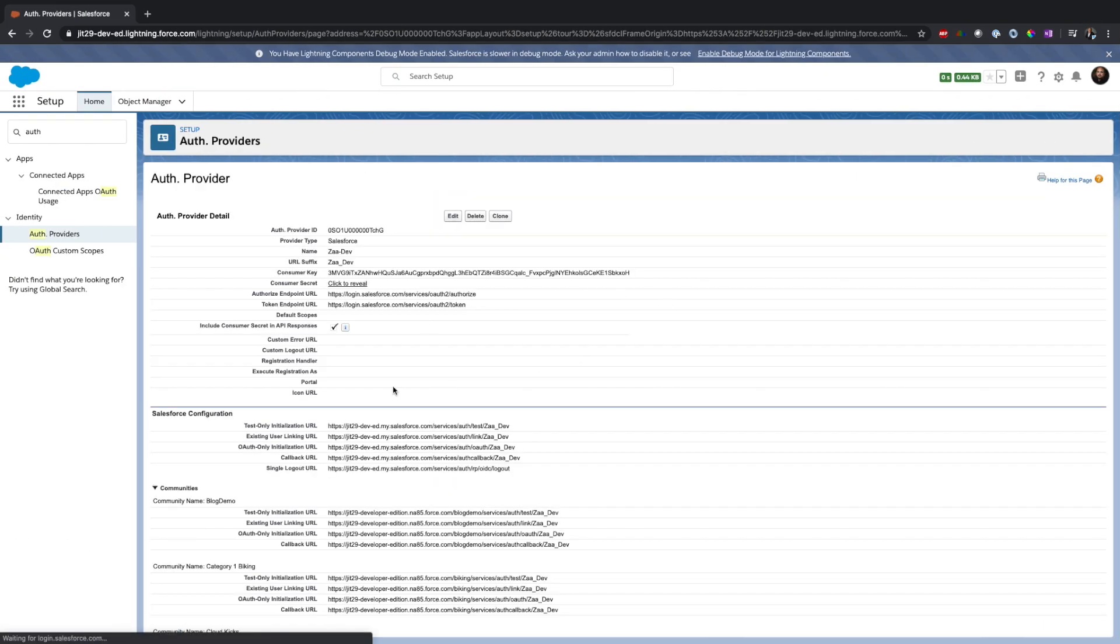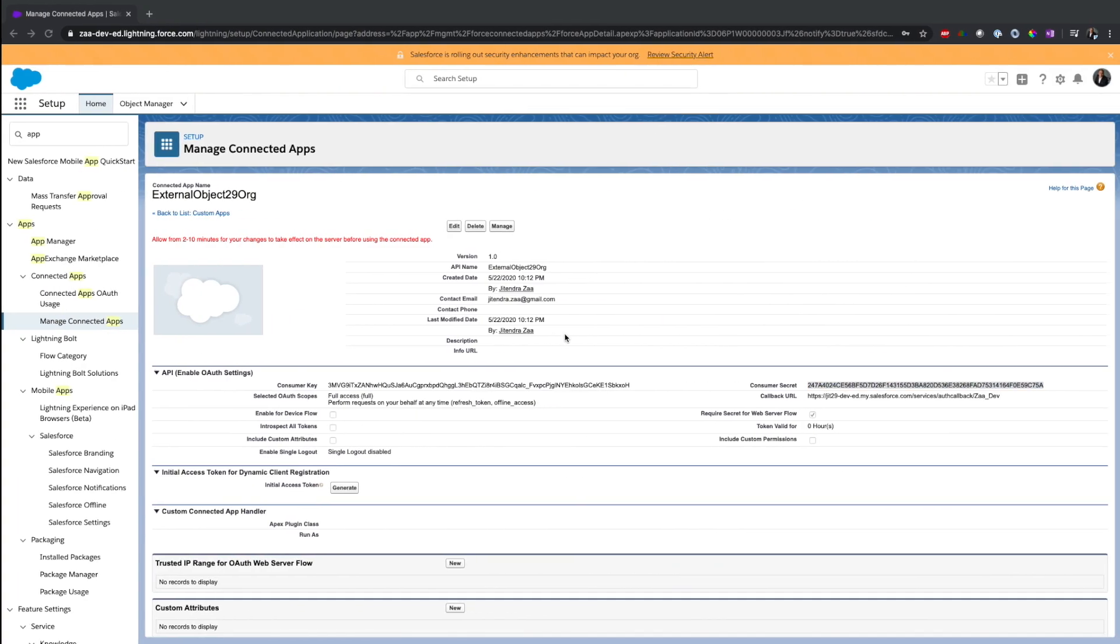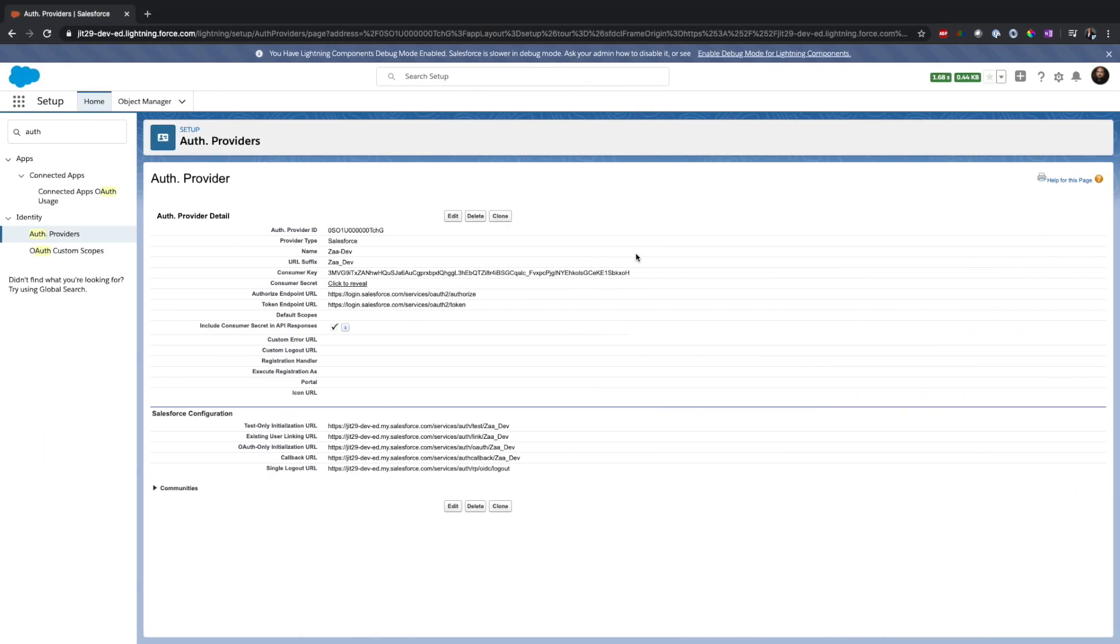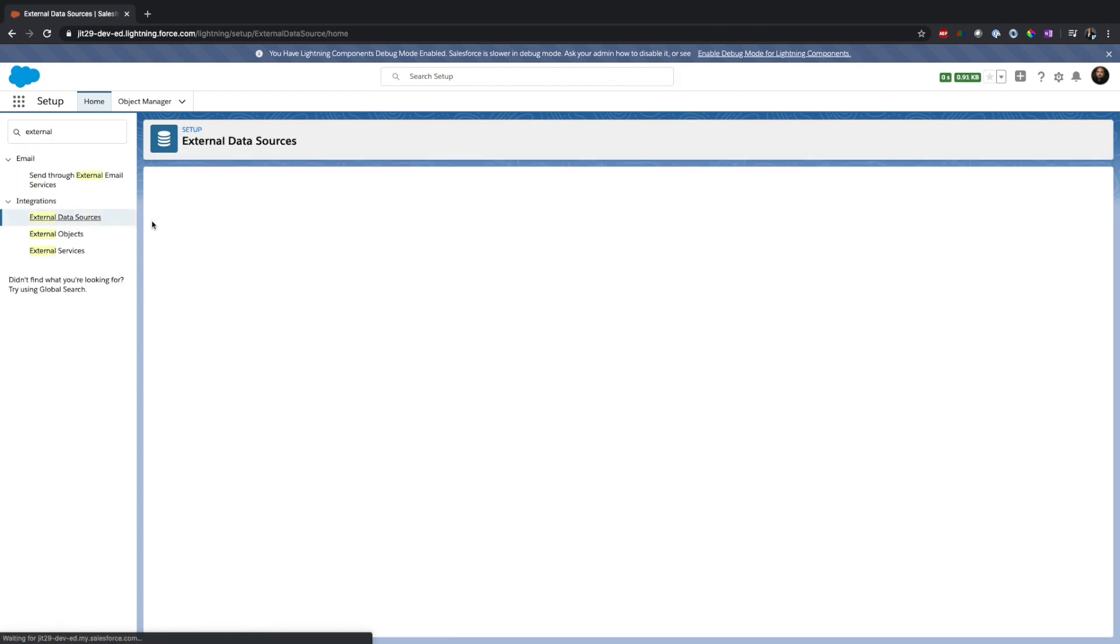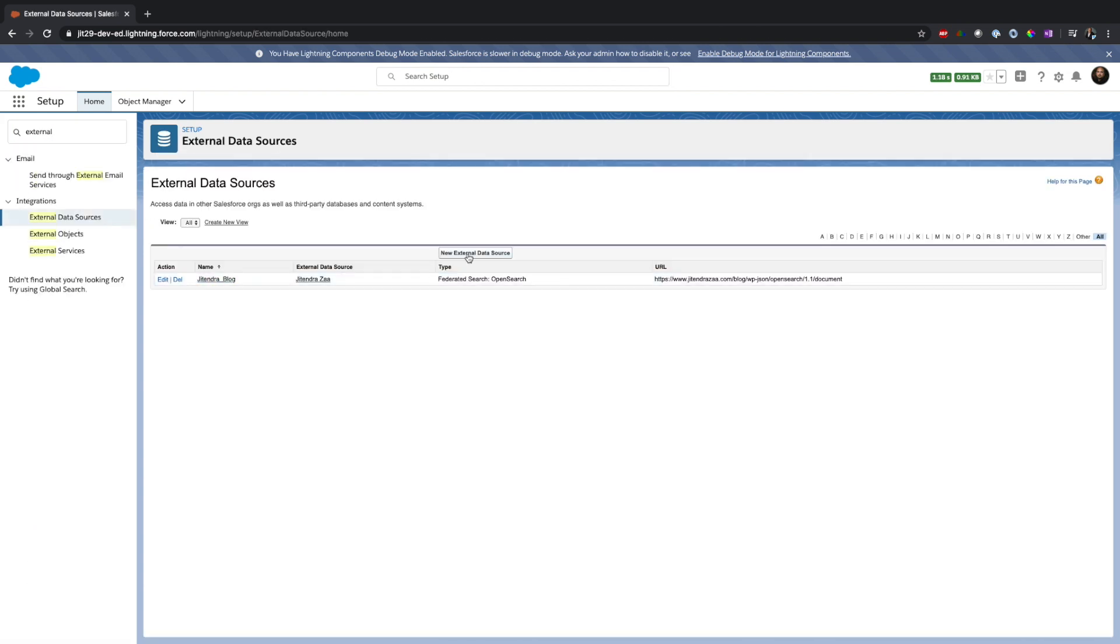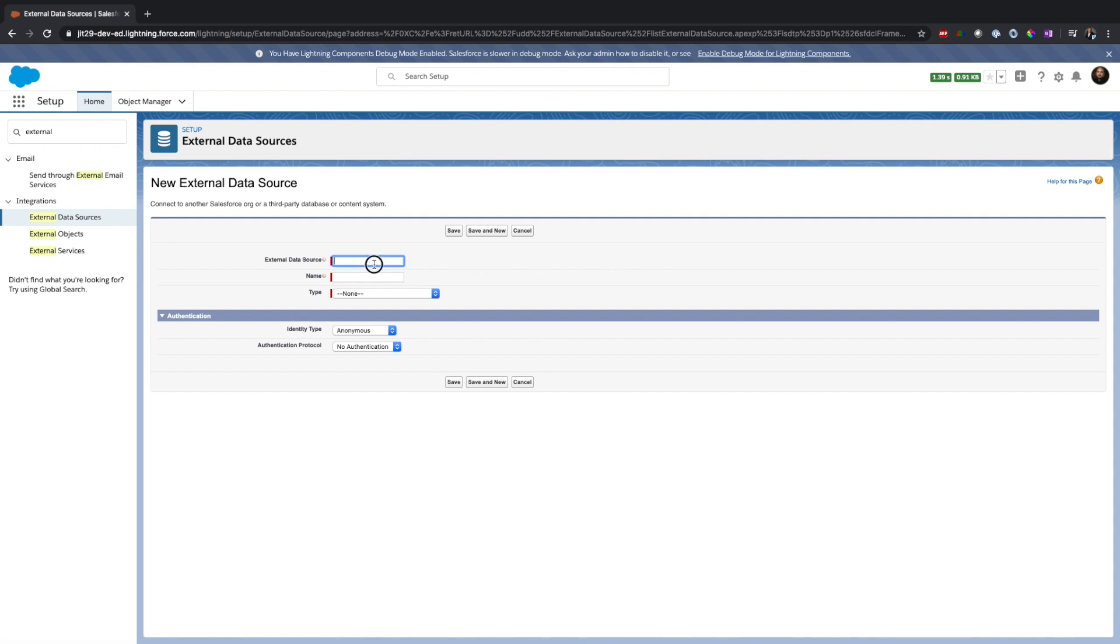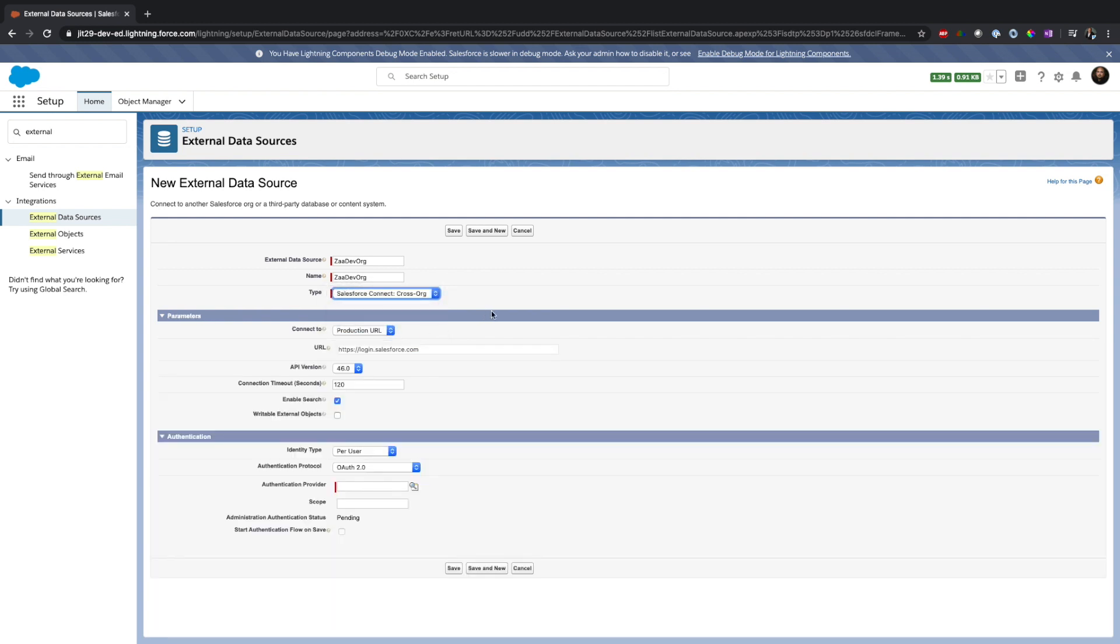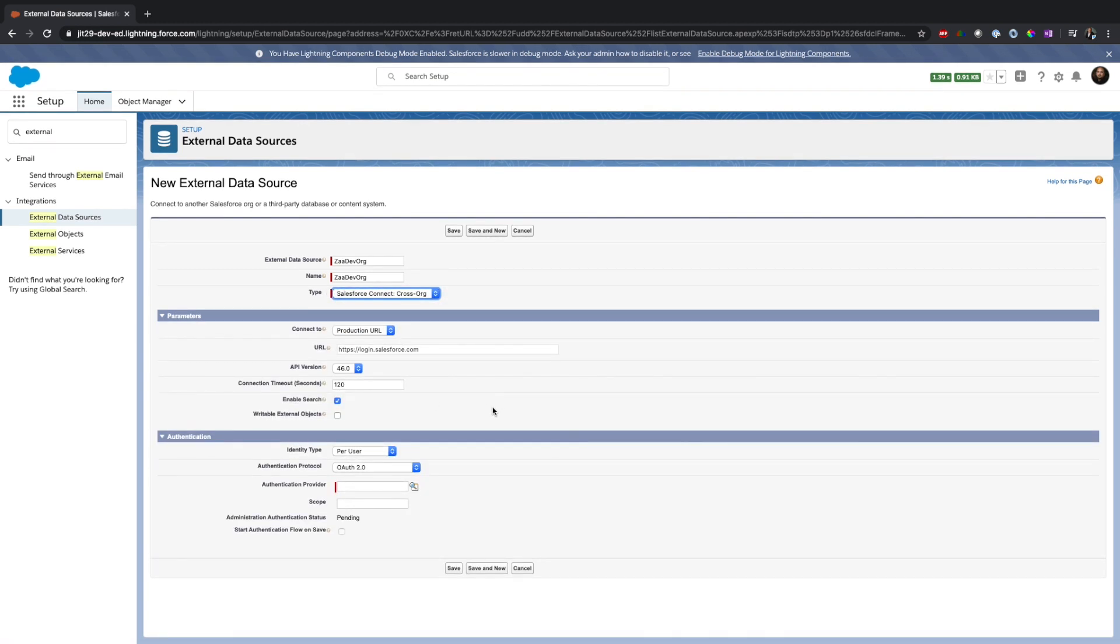So I have everything in place. It will take some time, like 2 to 10 minutes to confirm this connected app. By that time, what I will do is go to External Data Source. I will create a new data source - we'll say connect with my zaa-dev org. This is the Salesforce Cross-Org Adapter and this is the production URL.